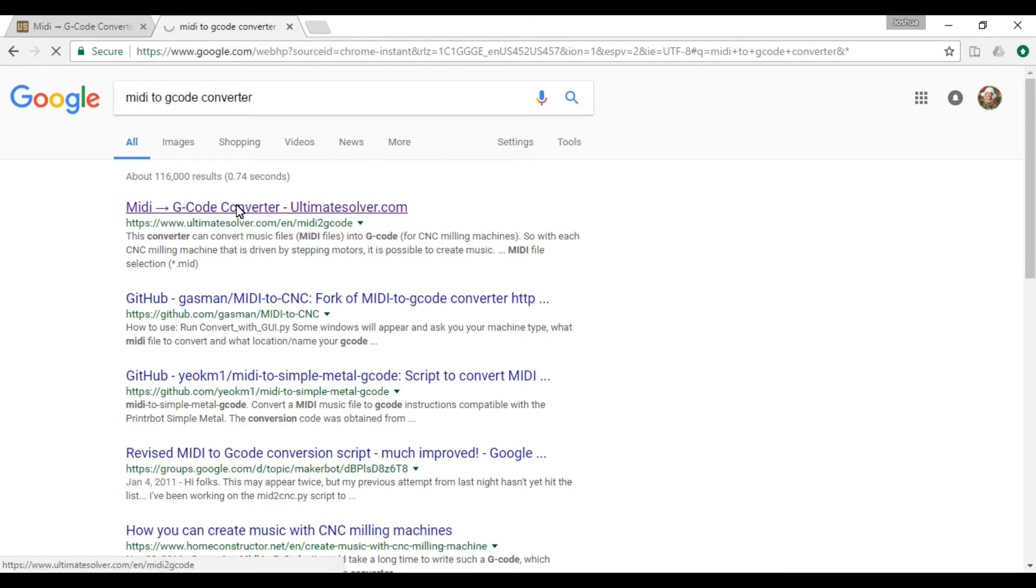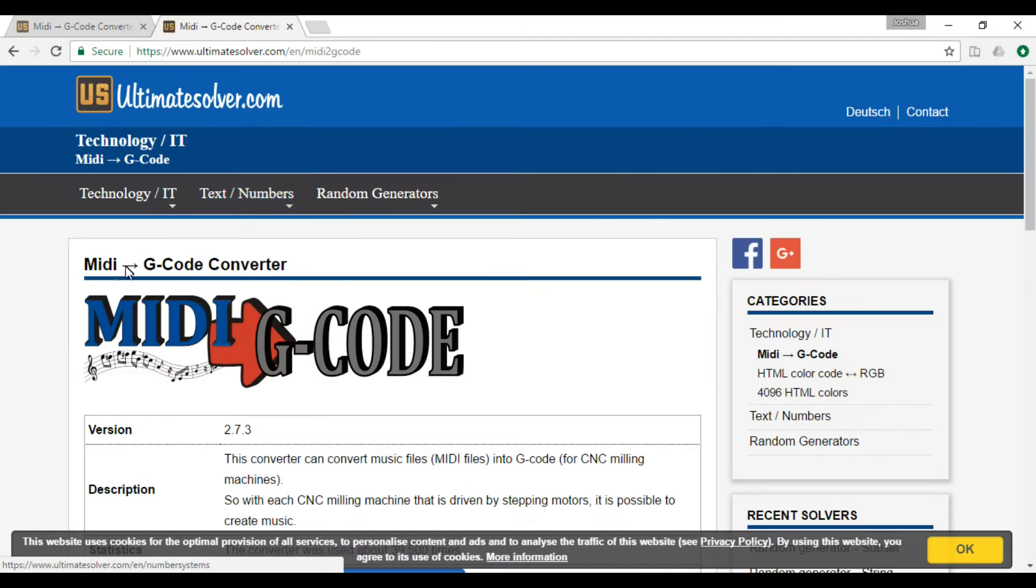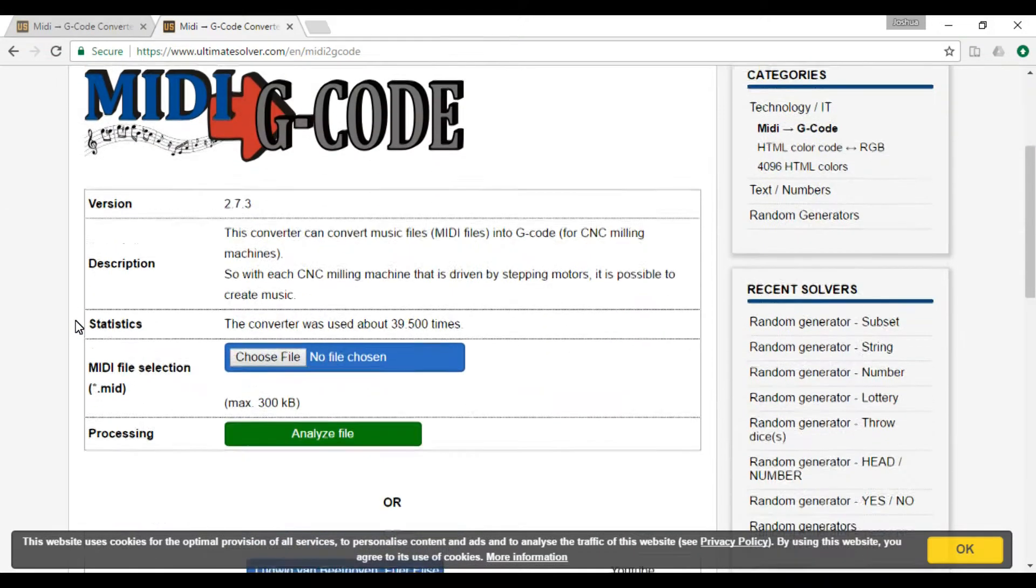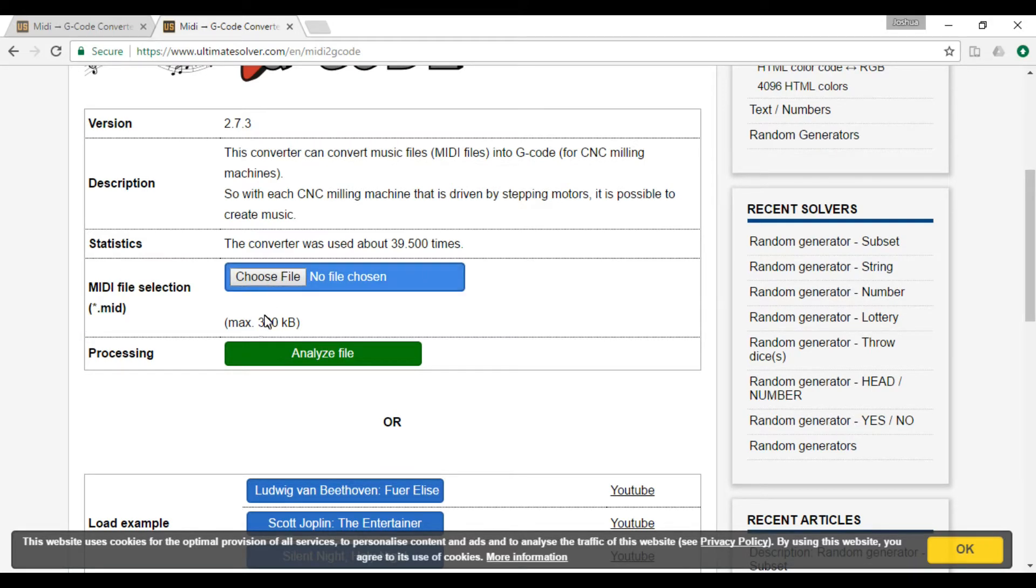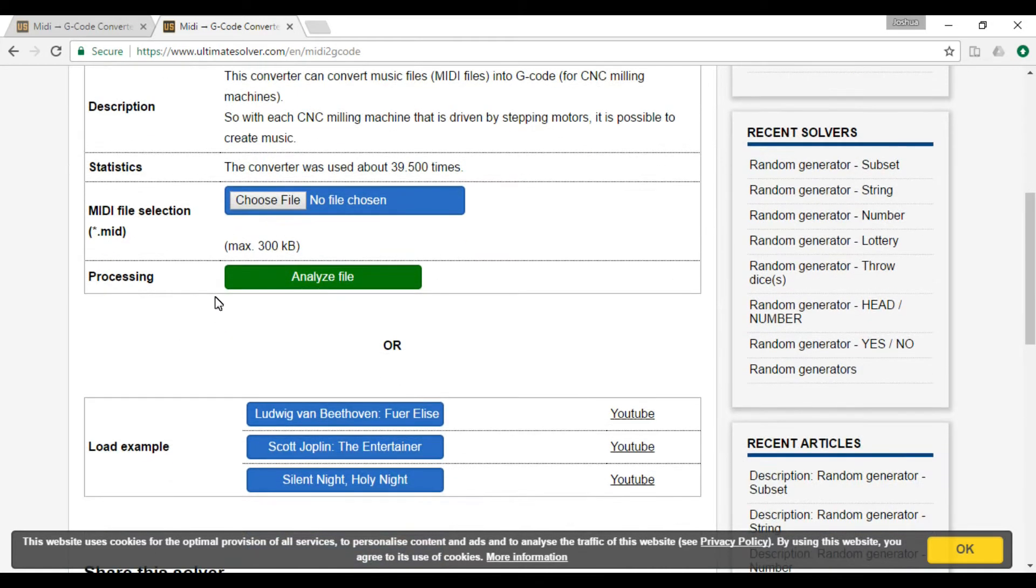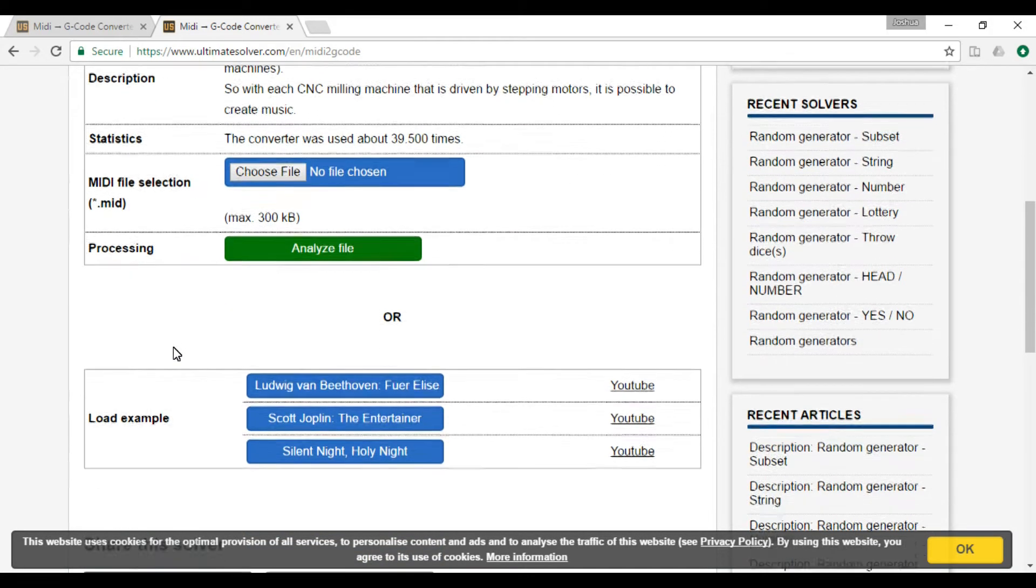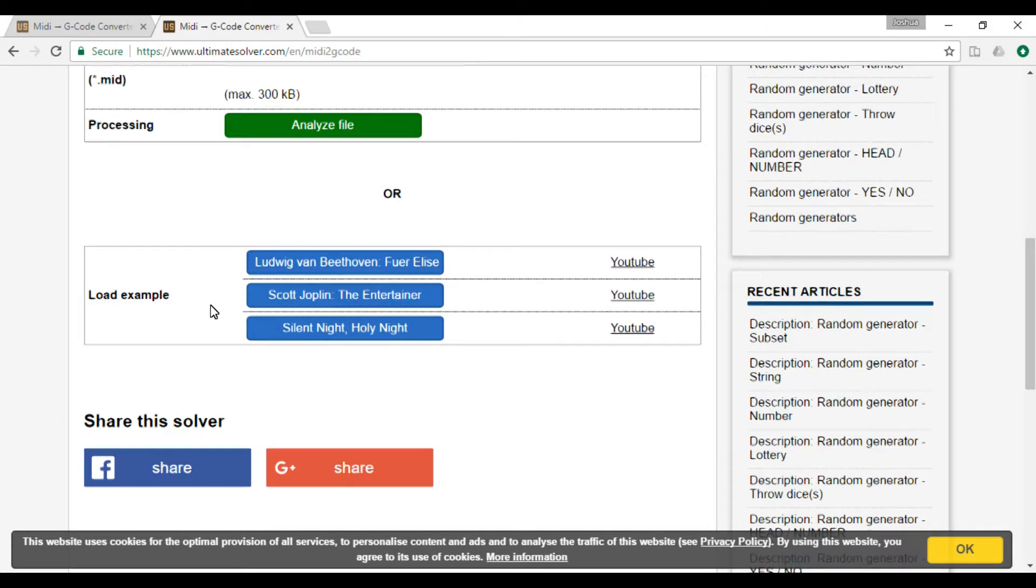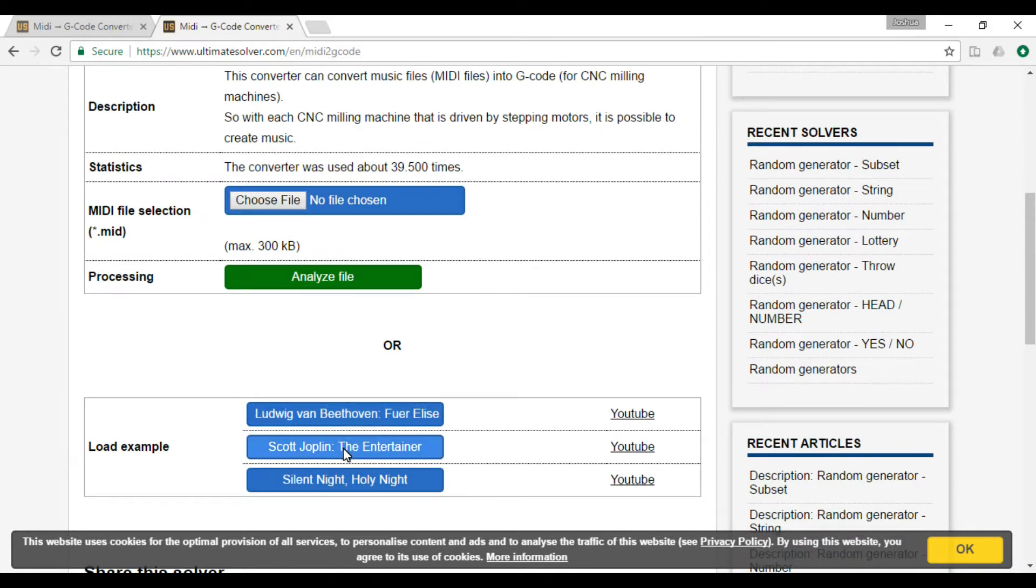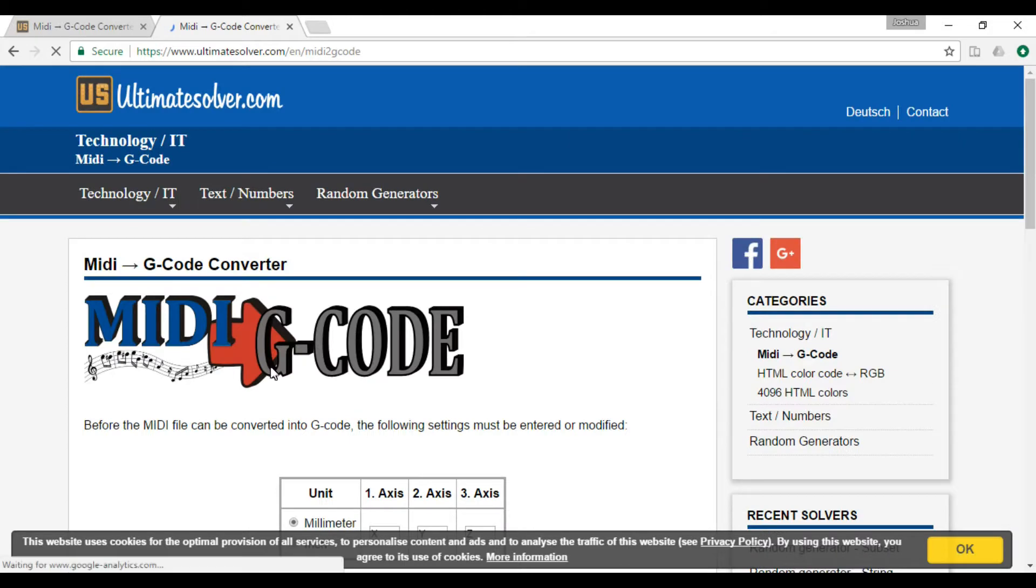So if you go here, at first you've got to have a MIDI file to import, and then you're going to need to know some properties of your machine. If you don't have a MIDI file, you can load one of the examples if you want. For this, we'll just do the entertainer and see what happens.